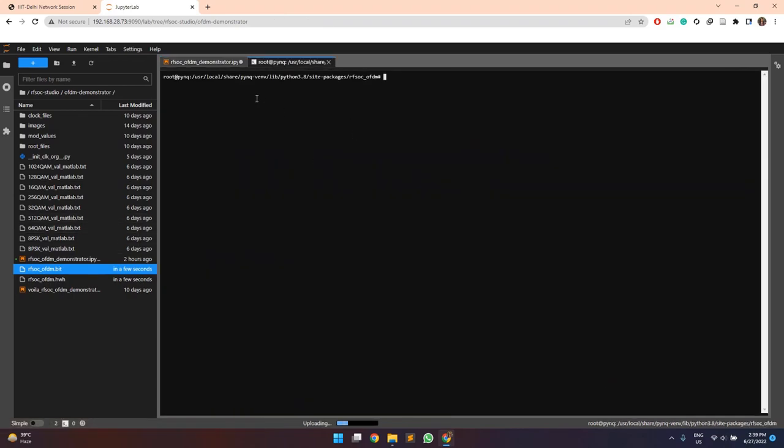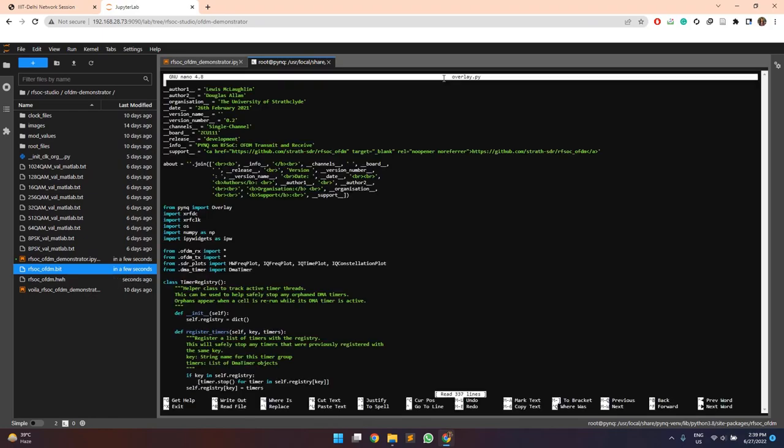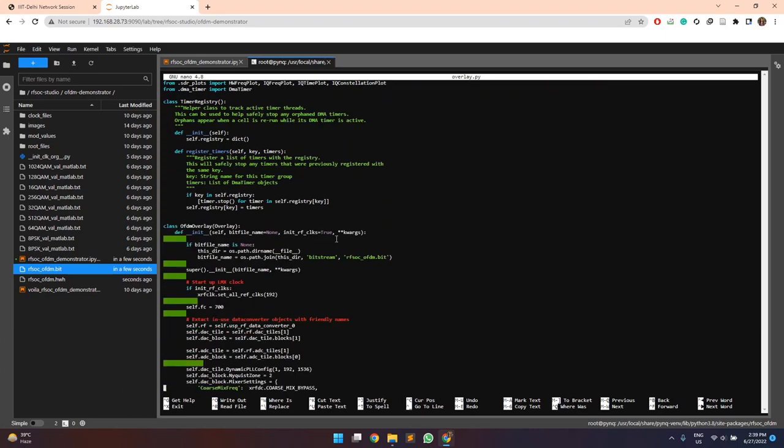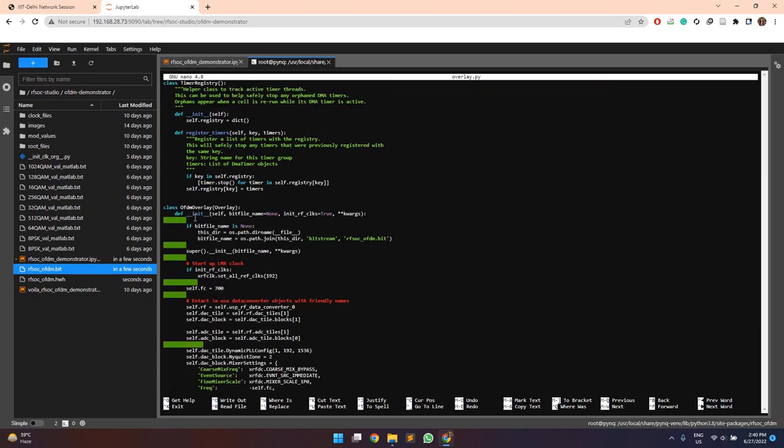And then additionally modify the overlay files according to the required DAC and ADC clock frequencies. The overlay.py file is the one which needs to be changed. Here, in the main class,